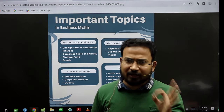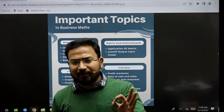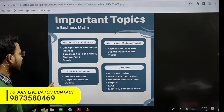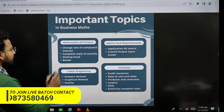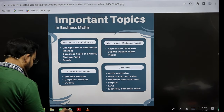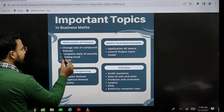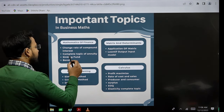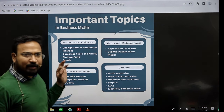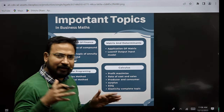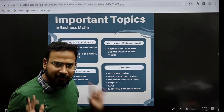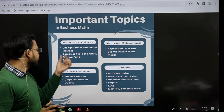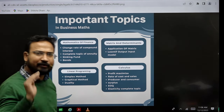First, you have mathematics of finance. If you look at it, you have the changing rate of compound interest — this topic is very important. Then the complete topic of annuity. I am giving you this guidance 15 days before the paper. Then sinking fund and bonds. These are four topics in mathematics of finance — only four topics, no need to read anything else.